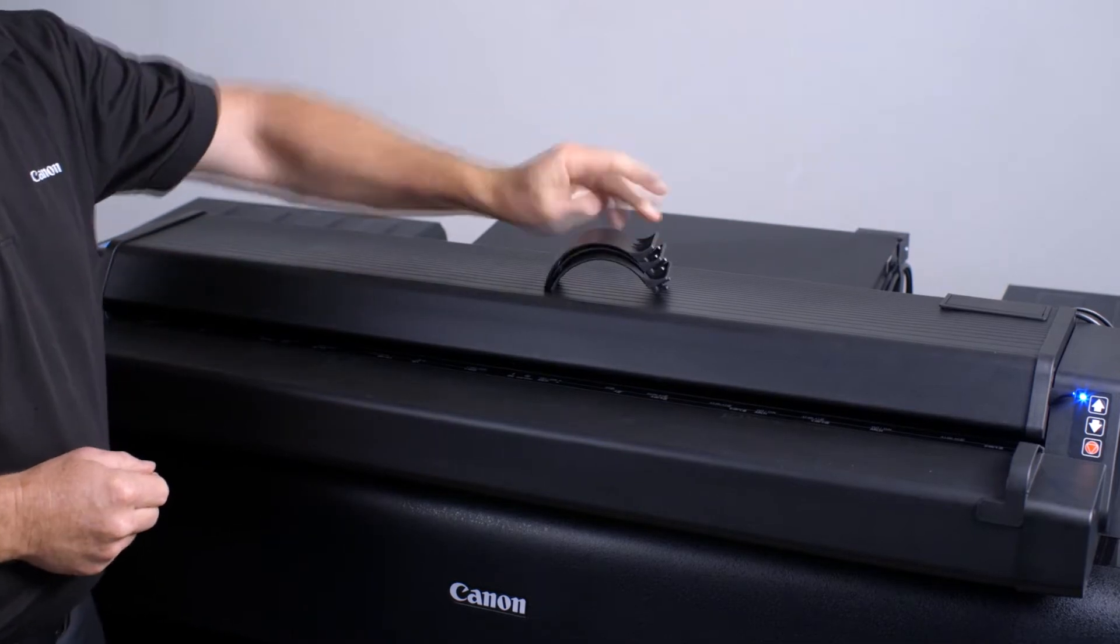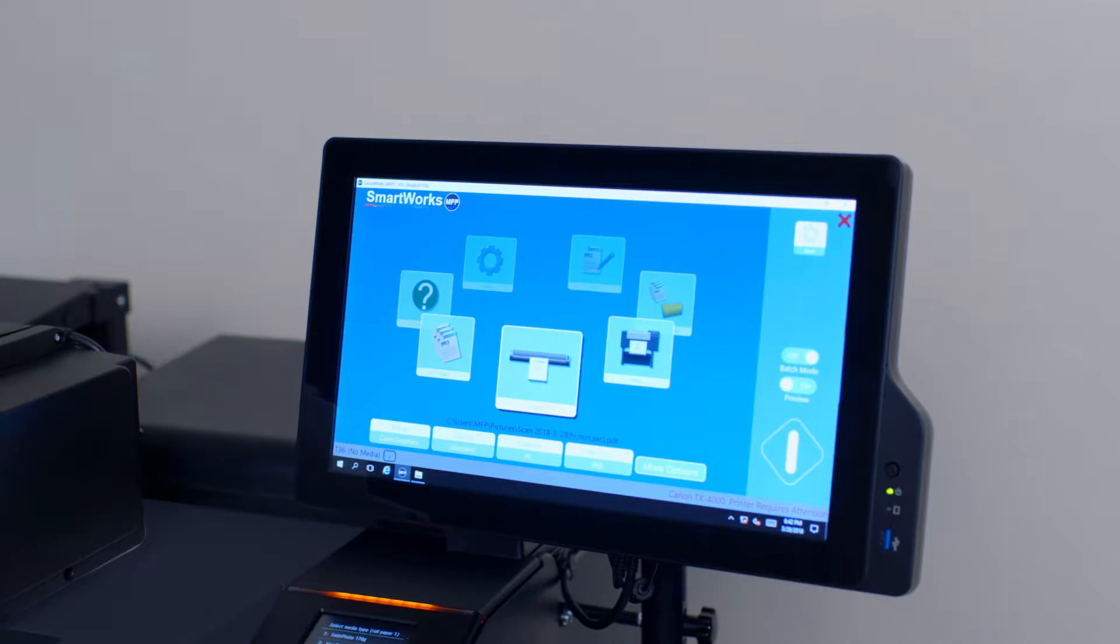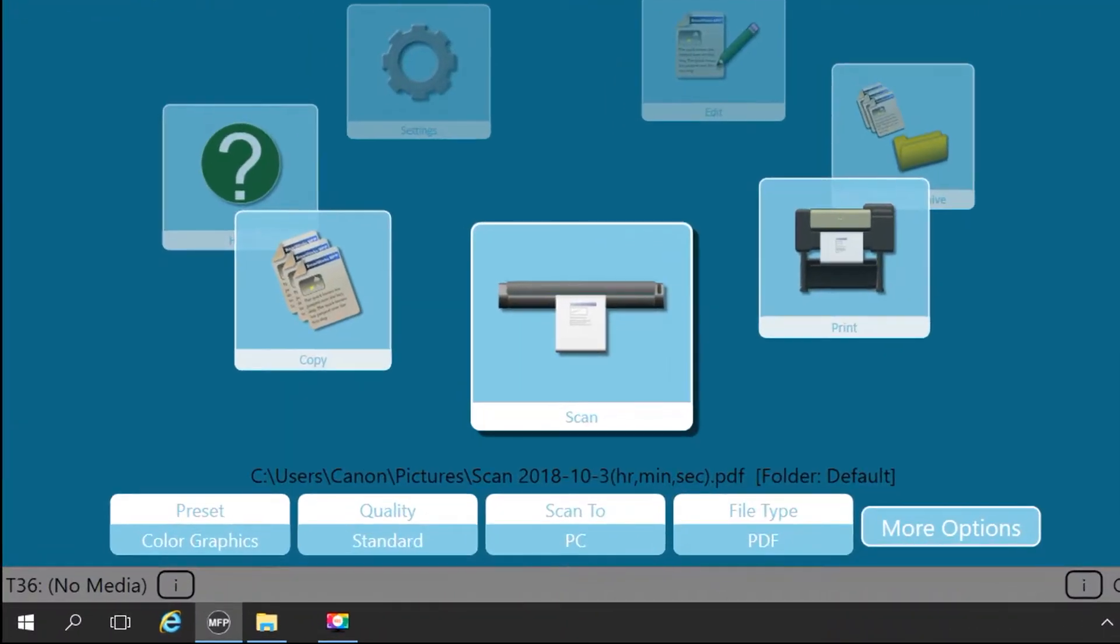This procedure is initiated from the SmartWorks MFP application on the touchscreen PC attached to your multifunction printer. At the bottom left of the SmartWorks user screen, tap on this eye icon.